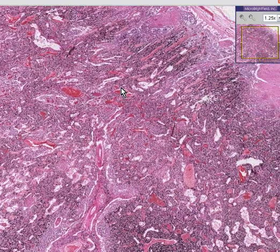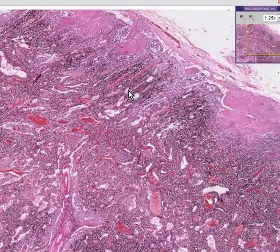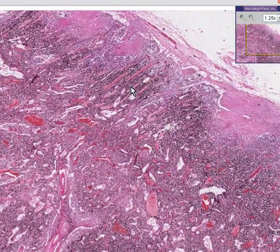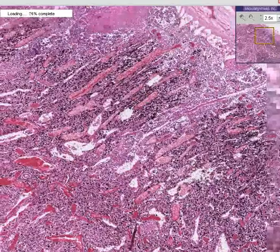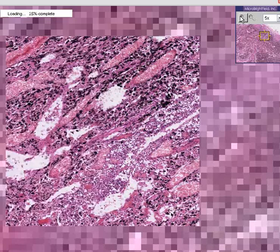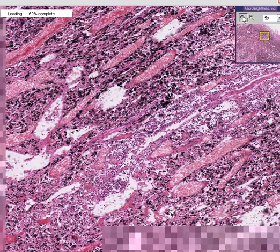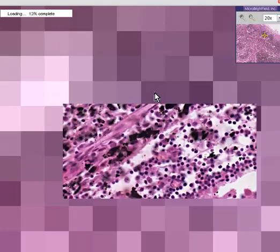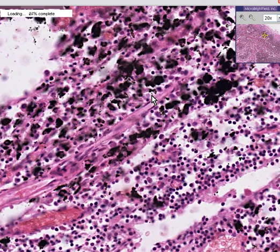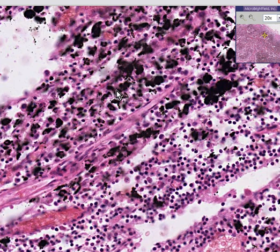There are two things abnormal about this lymph node. One is the presence of dark staining within the macrophages or histiocytes. This is not a golden brown pigment like you see with hemosiderin or bile — this is intensely black. This is soot, this is anthracotic pigment, this is anthracosis of the lymph node.